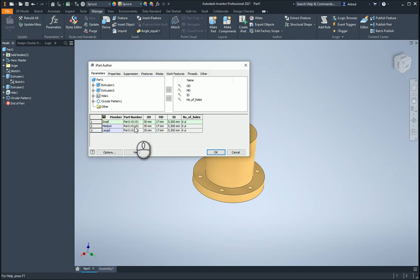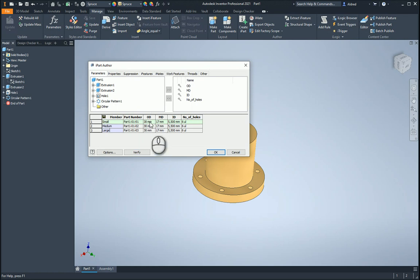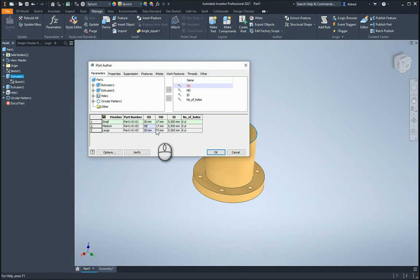And then you can change your part numbers as well. So with this, I'm going to say OD is 30. Let's make the second one over here 36, and then let's make it 42.